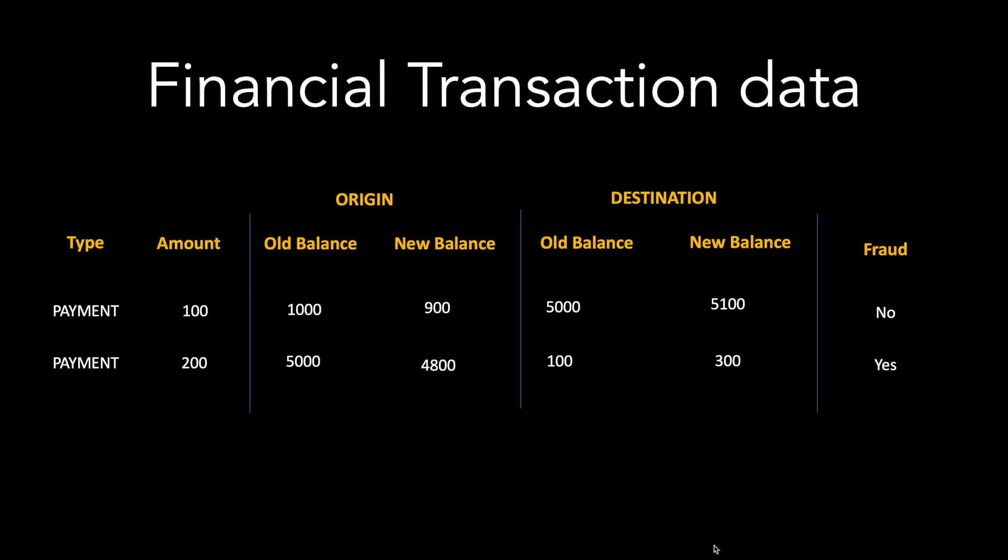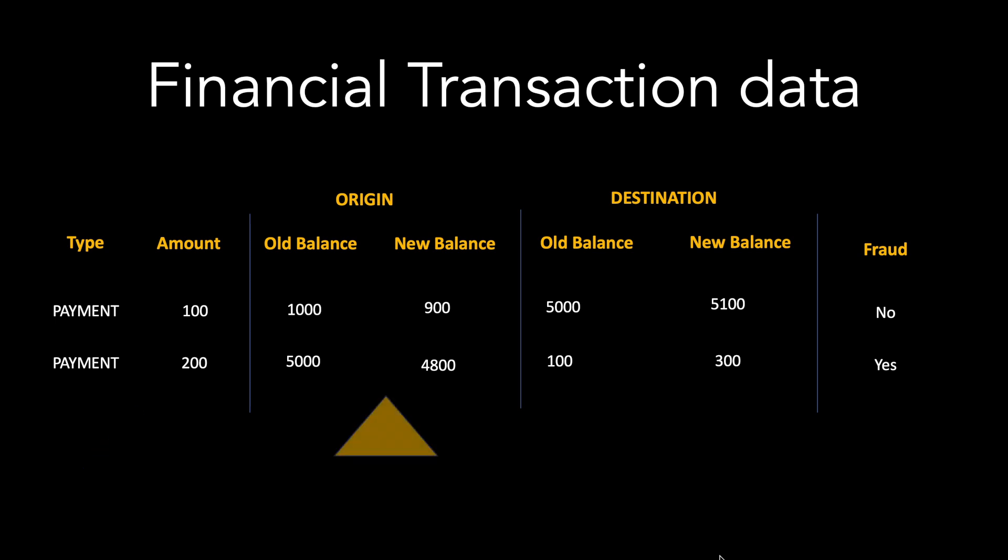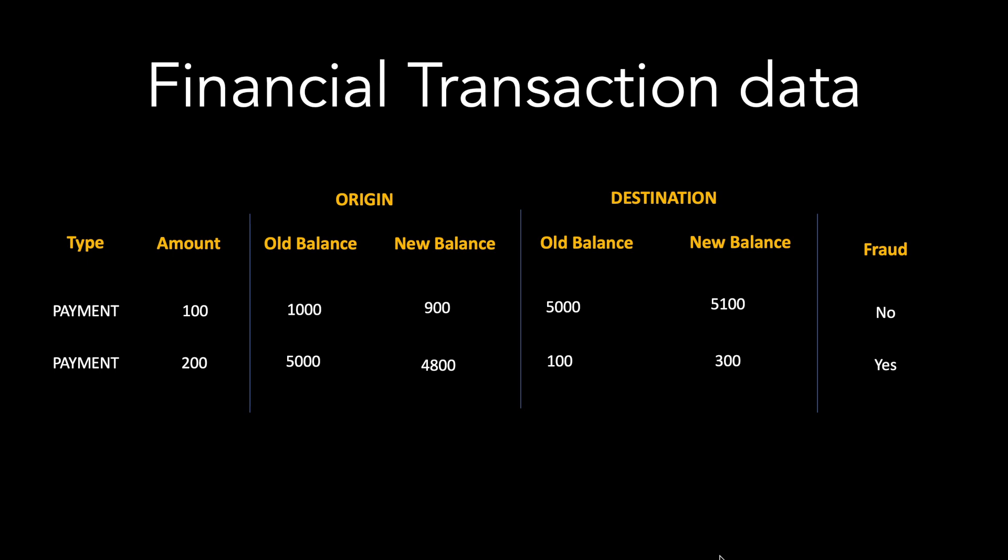In this example, I will be taking data from the banking transaction systems. The data looks something like this. It has the type of financial transactions, the amount, as well as the origin and destination information such as the old balance and the new balance. There is also a flag which indicates if the transaction was fraudulent or not.